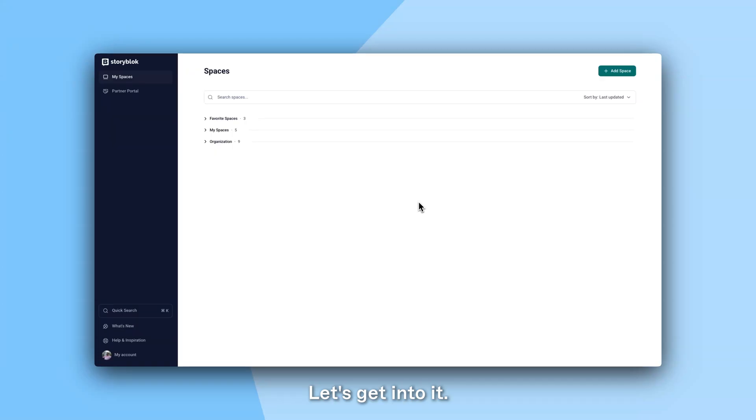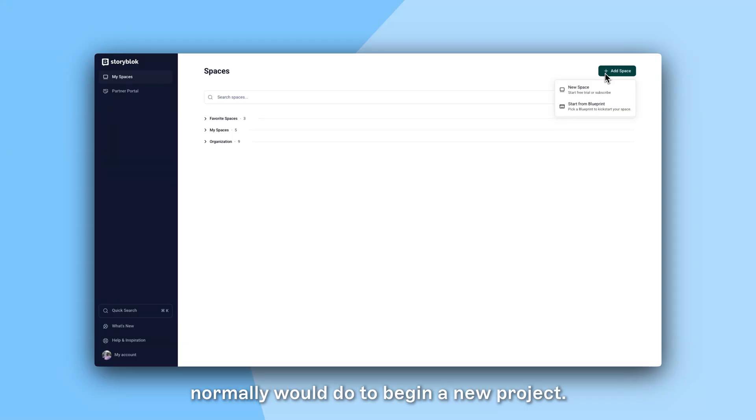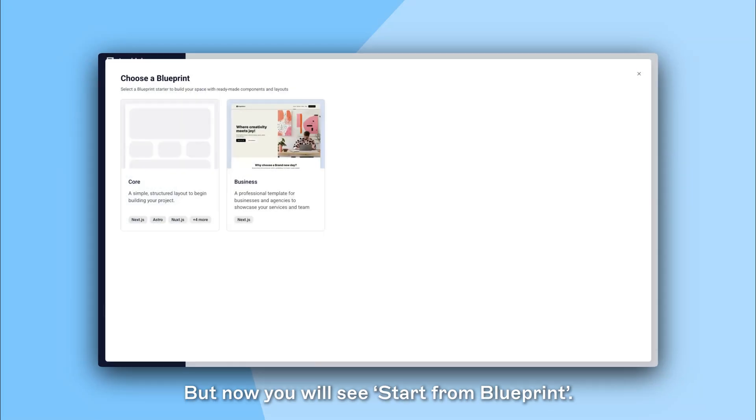Let's get into it. Within Storyblock we will click Add Space as we normally would do to begin a new project, but now you will see start from Blueprint.